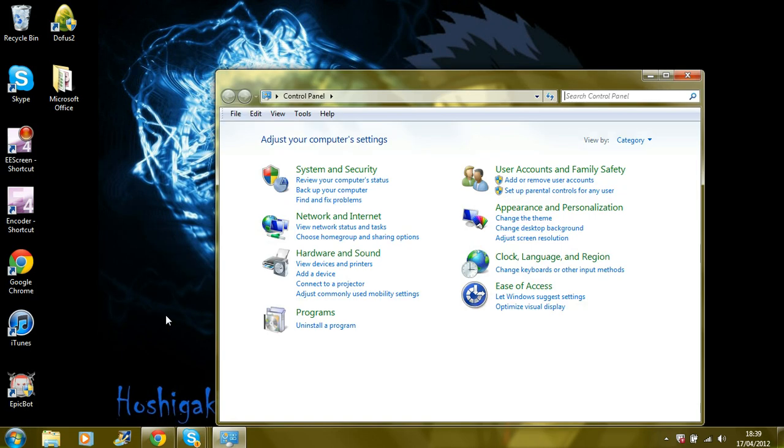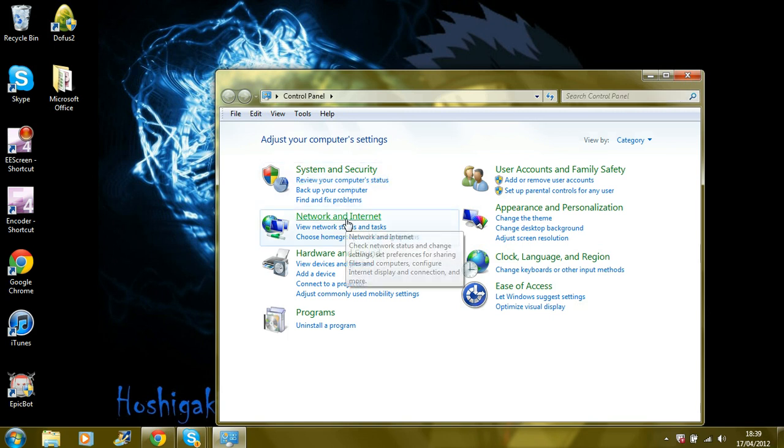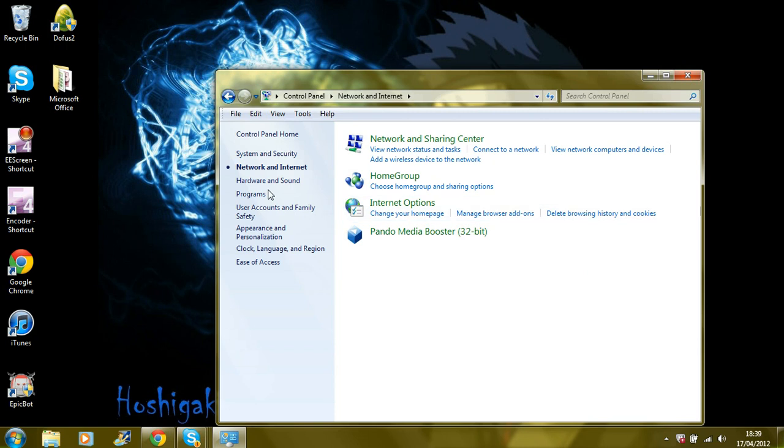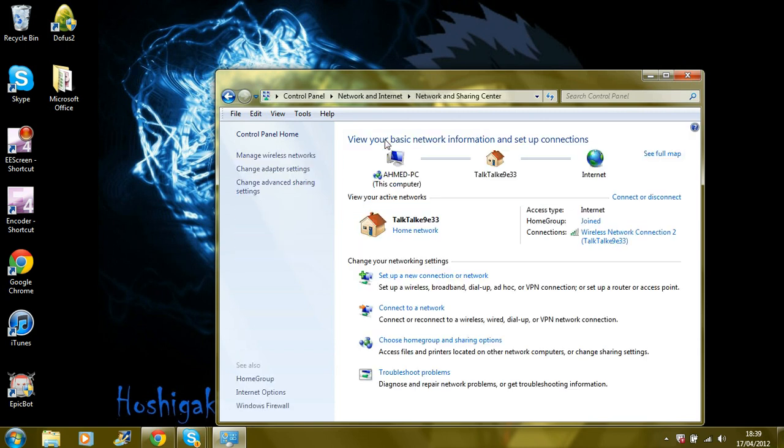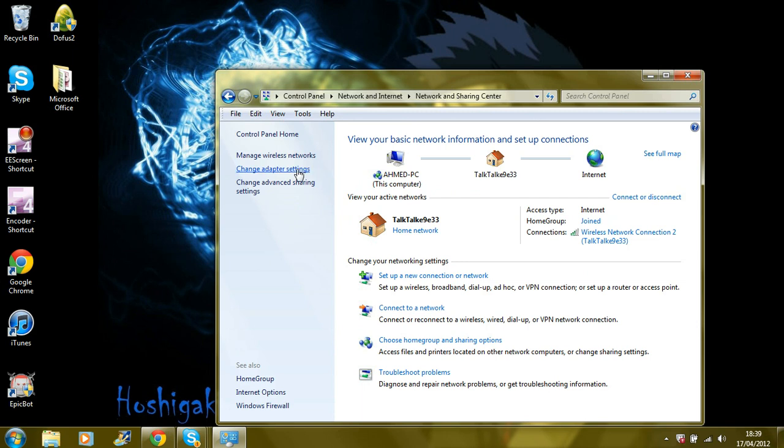I'm doing this with Windows 7, so I don't know about you guys, but it probably will work as well. Network and Internet, same thing. And you want to go to change adapter settings.